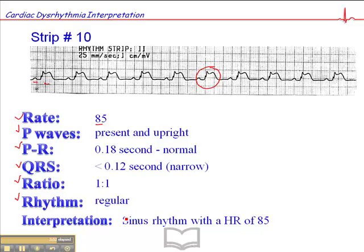Some people have trouble calling this a normal sinus rhythm. You'll notice I've just called it a sinus rhythm, because people like to use the word 'normal' when everything is normal, and not everything is quite normal here. So we just call it a sinus rhythm with a heart rate of 85.